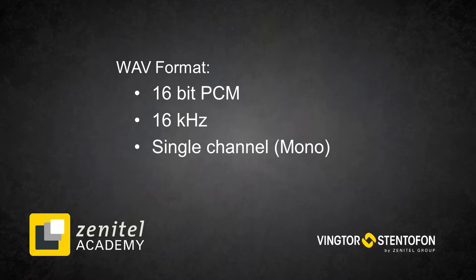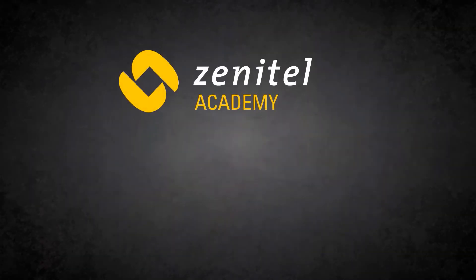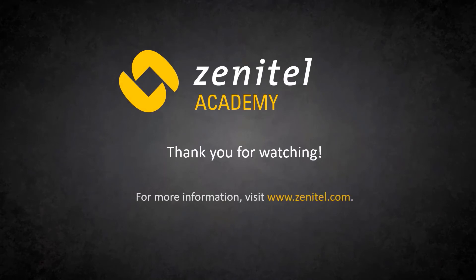Thank you for watching this video. For more information, please visit our web pages at zenitel.com, and our wiki pages at wiki.zenitel.com.